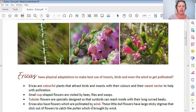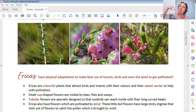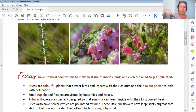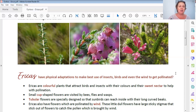Ericas also have flowers pollinated by wind. These little dull flowers - white, no colour - have large sticky stigmas that stick out of the flower. The stigma is like the mommy part of the plant - it hangs outside and is very sticky, so if pollen blows past, it catches it. It's like a sticky lollipop held outside during a dust storm - everything sticks to it. The stigma catches pollen out of the wind. They've all adapted to what is available here in the Cape: bees, lots of insects, birds, and lots of wind.